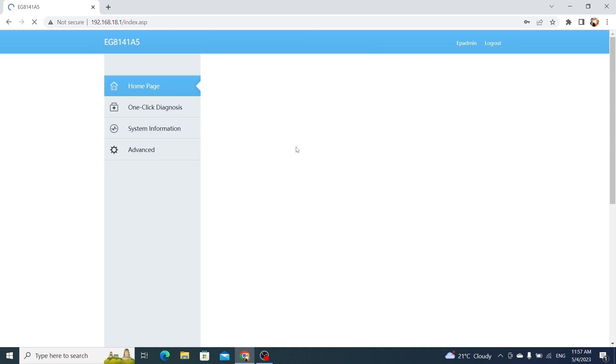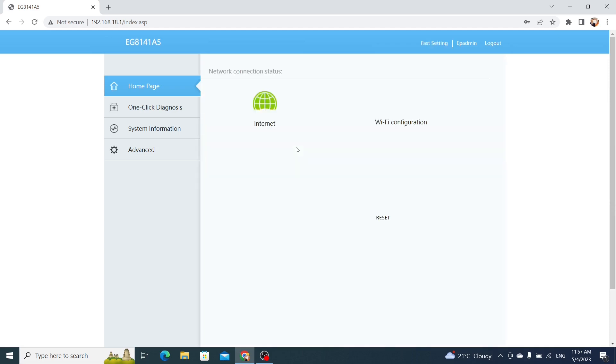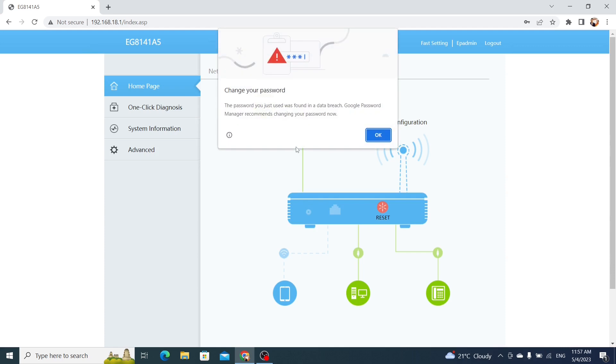Step 2. Navigate to the Wi-Fi settings. Once you're logged in, you should see the main router dashboard. From here, click on the Advanced tab at the top of the page. Then, click on WLAN on the left-hand side of the page.